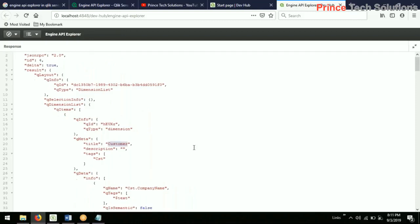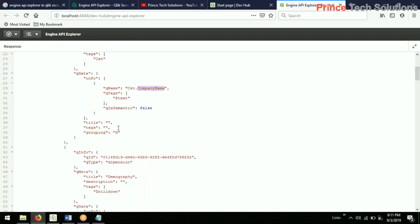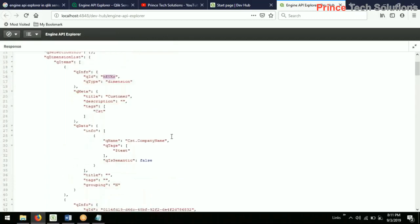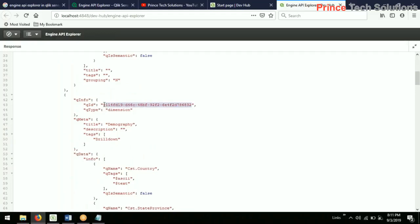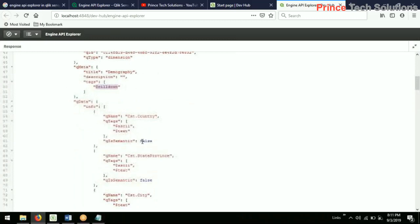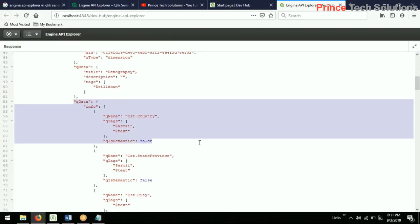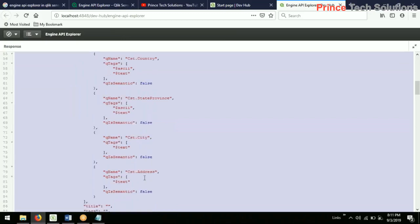The first dimension is 'Customer' — the title is 'Customer', the field name is 'Company Name', and it has a unique dimension ID. For every component it has a unique ID. The second dimension ID is automatically created. The type is a drill-down dimension — the tag given is 'drill down' — and the database field name is 'Country'. This drill-down dimension starts with Country, then goes to State, State/Province, City, Address, and so on.